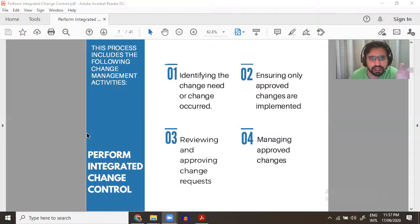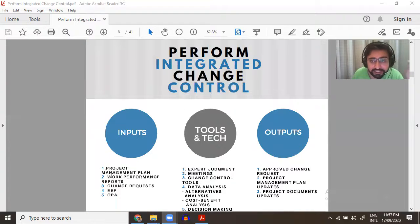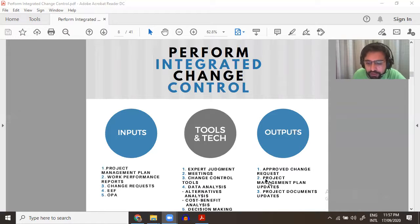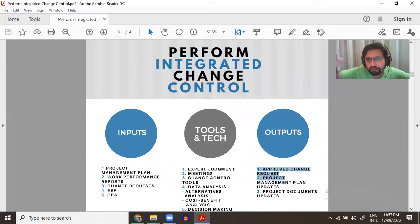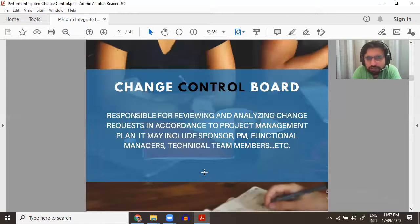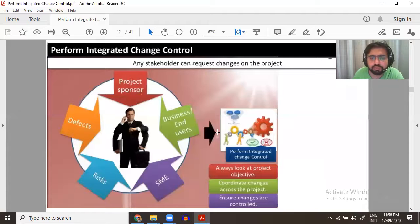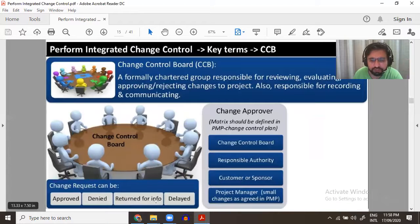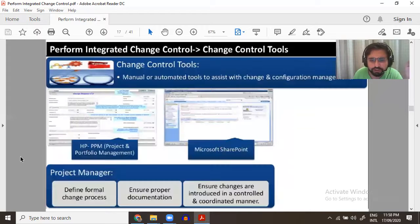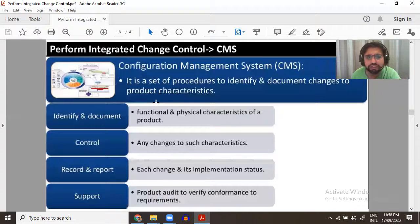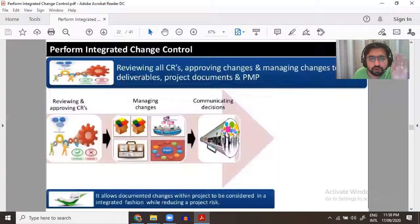The ITTOs include plans, work performance reports, change requests, EEFs, and OPAs as inputs. Approved change requests are the key output. Tools include expert judgment, change control tools, alternate analysis, and cost-benefit analysis — basically checking whether we should move ahead. The Change Control Board can be a steering committee composed of expert judgments and subject matter experts; even the project manager can be part of it. Combining the change control board, change control system, and tools with the configuration management system gives you the Project Management Information System, which is important for your exam.